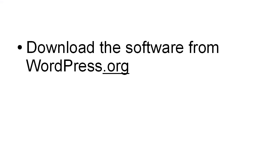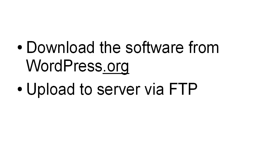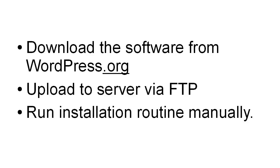So basically what we're going to do in this video is download the software from WordPress.org, and it's important to go to WordPress.org, not WordPress.com. We're going to upload to the server via FTP, and then we're going to run the installation routine manually. This is how you do it.